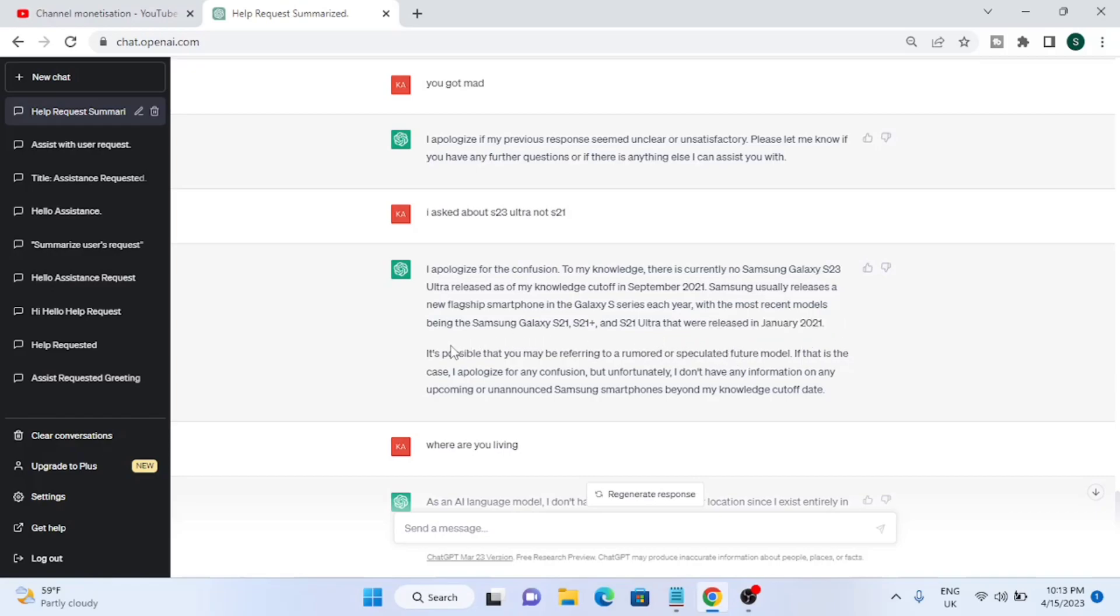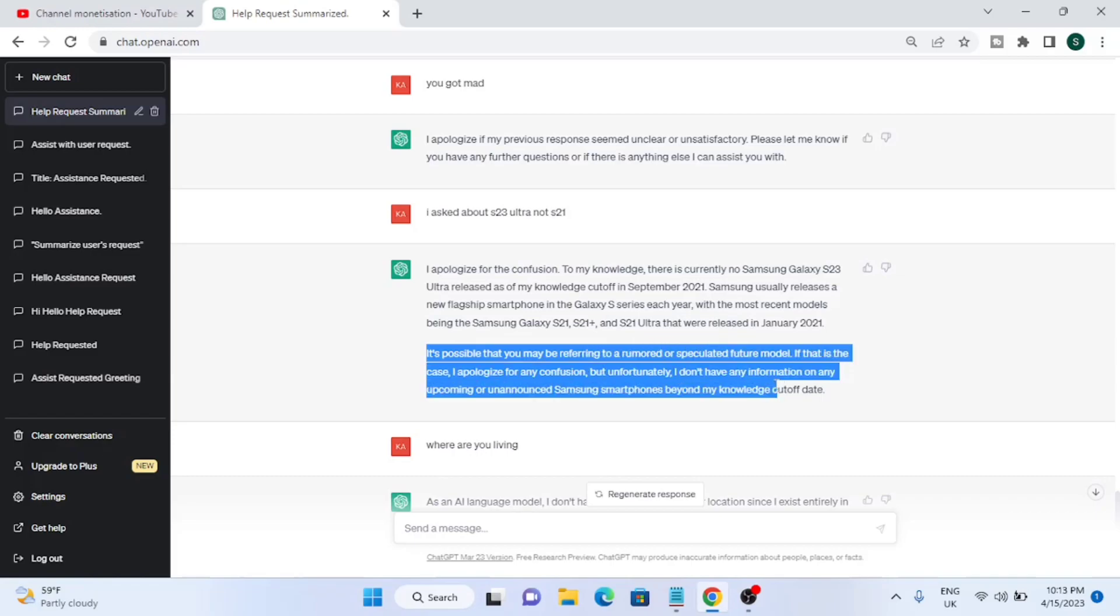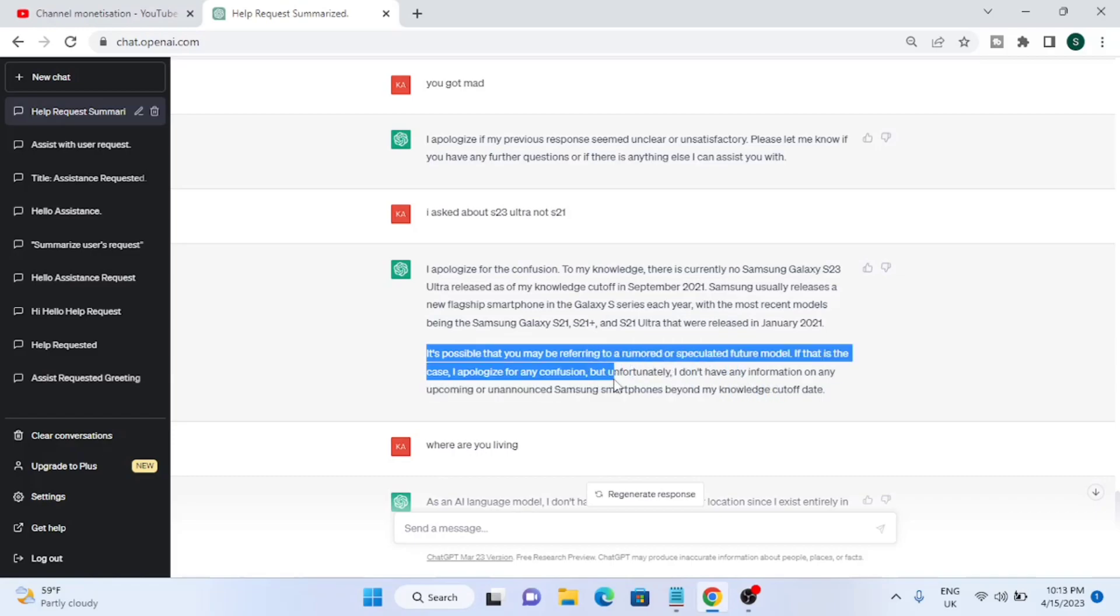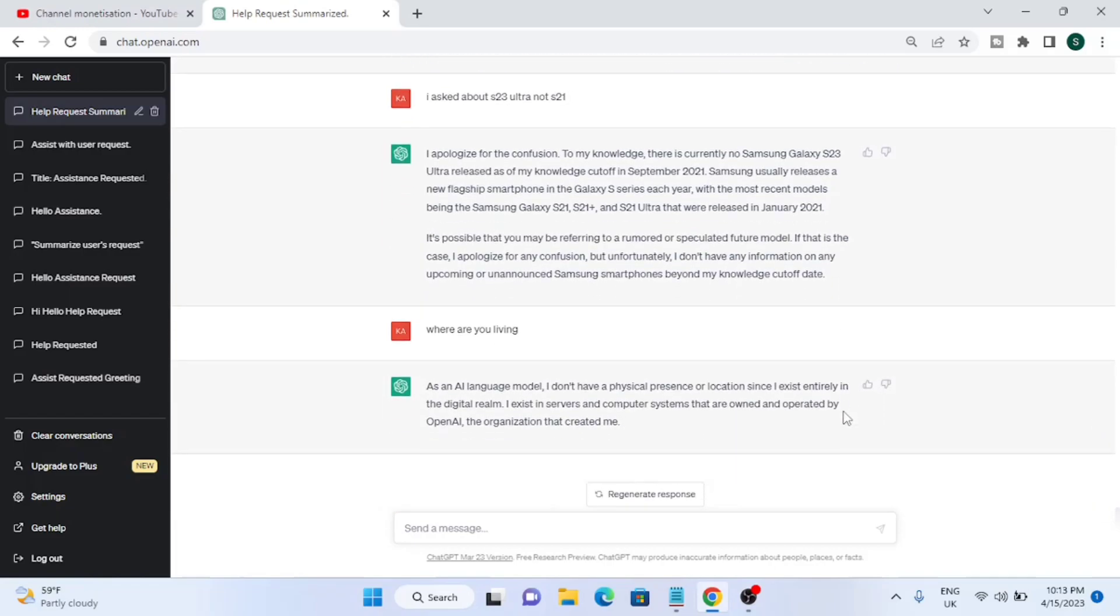It said S21 Ultra was released in January 2021. It's possible that you may be referring to a rumored or future model. I apologize for any confusion, but unfortunately I do not have any information. ChatGPT is living in 2021 because the information is about 2021 and we're living in April 2023.